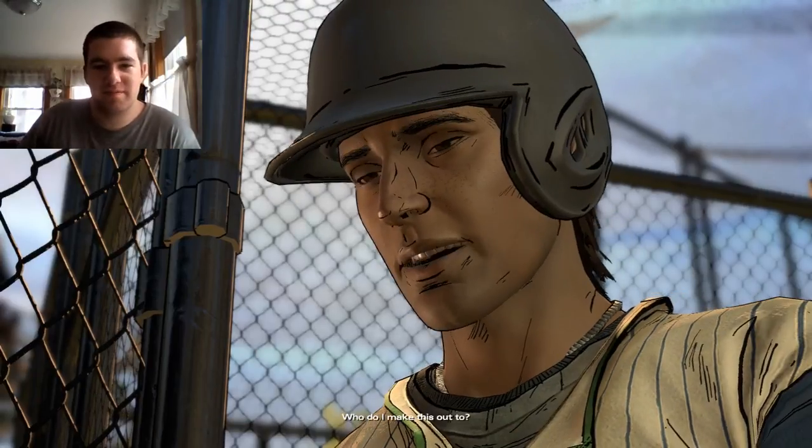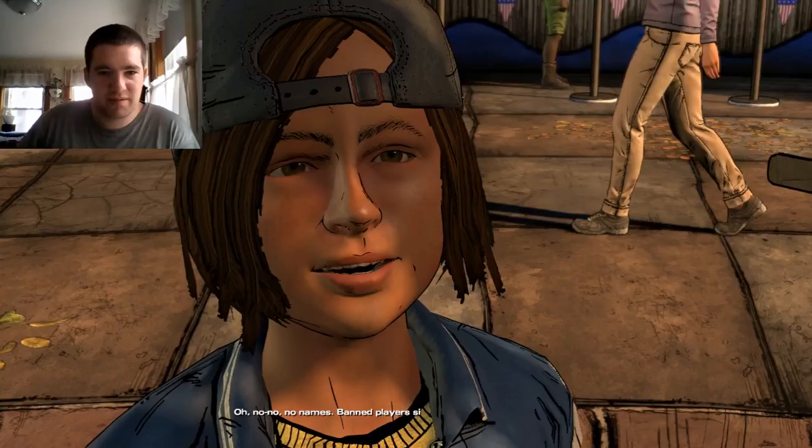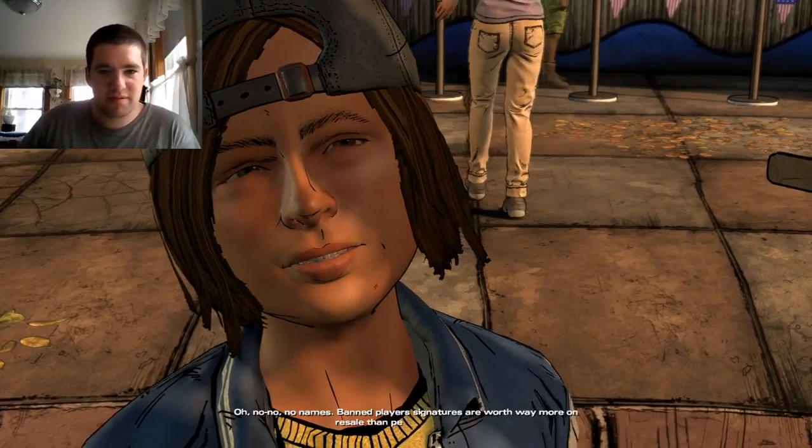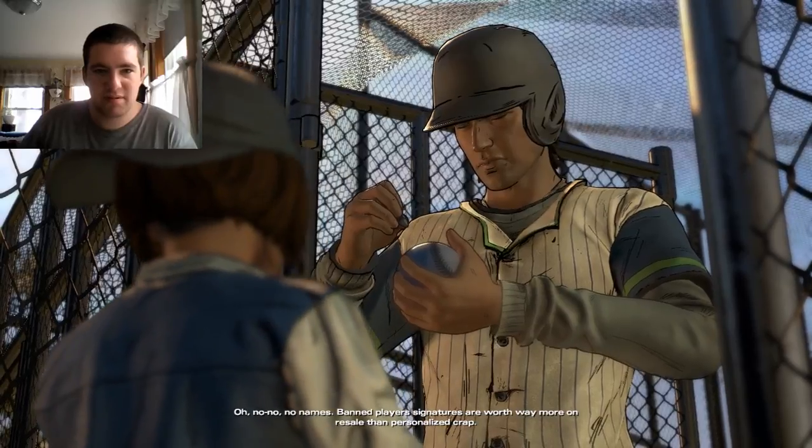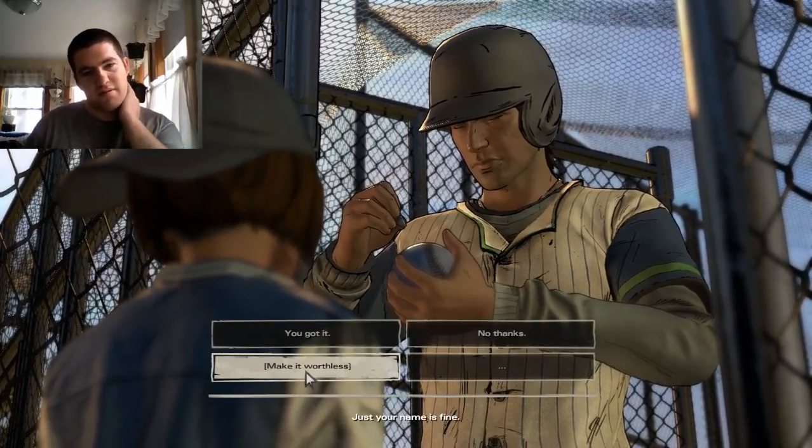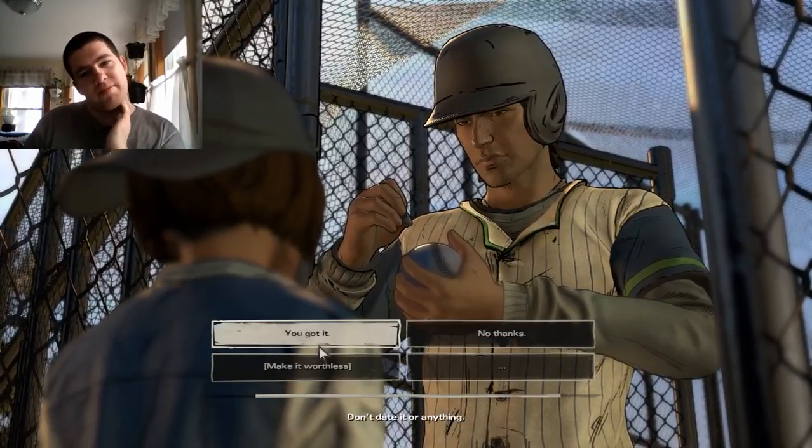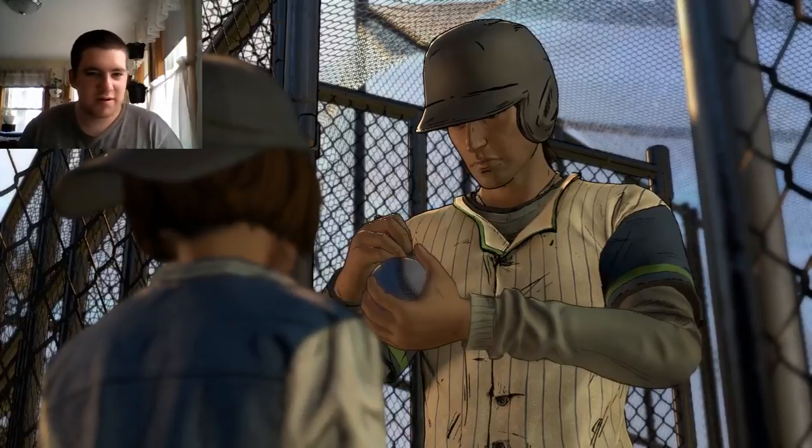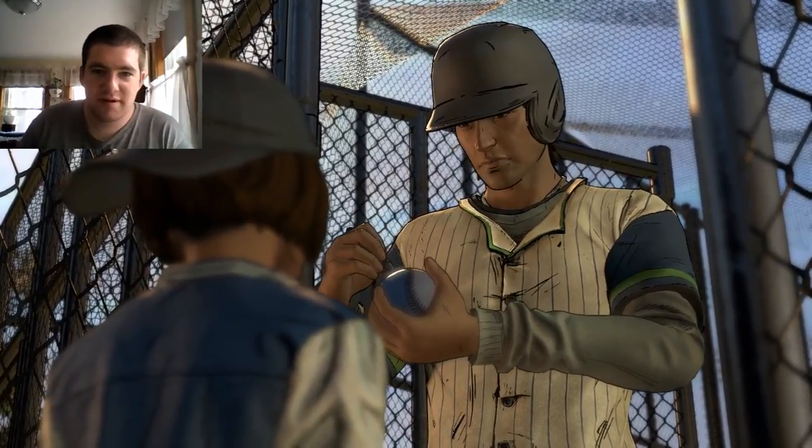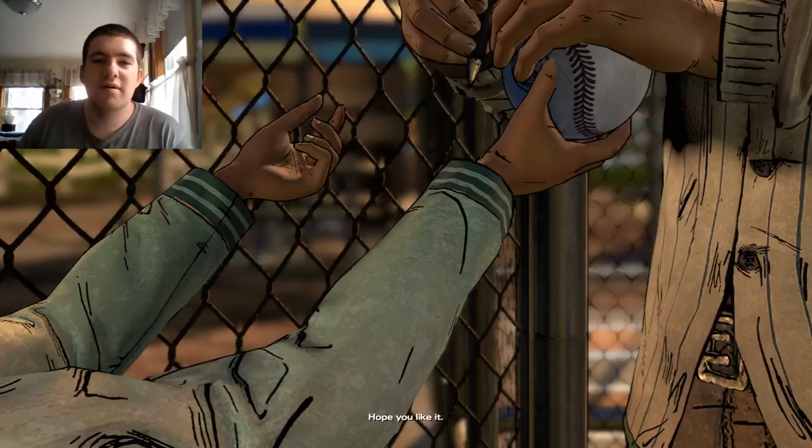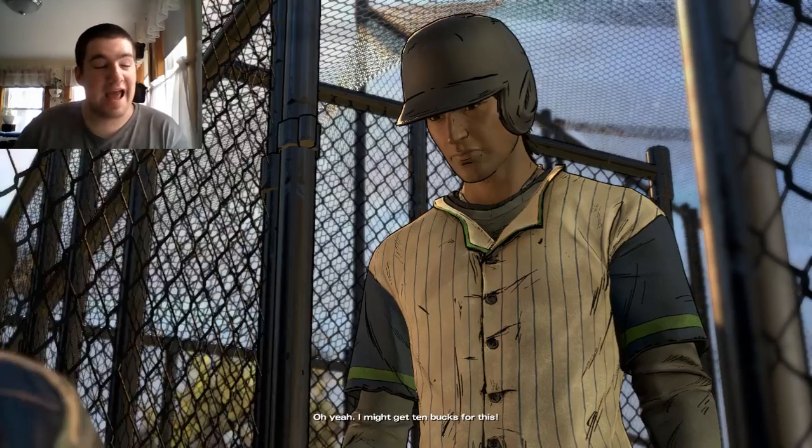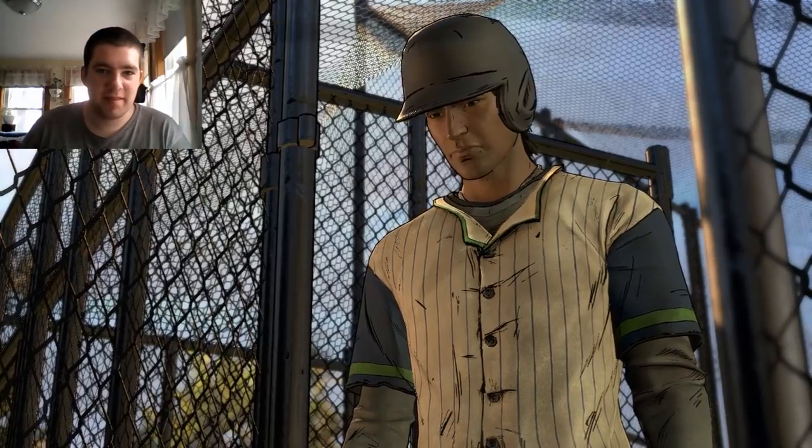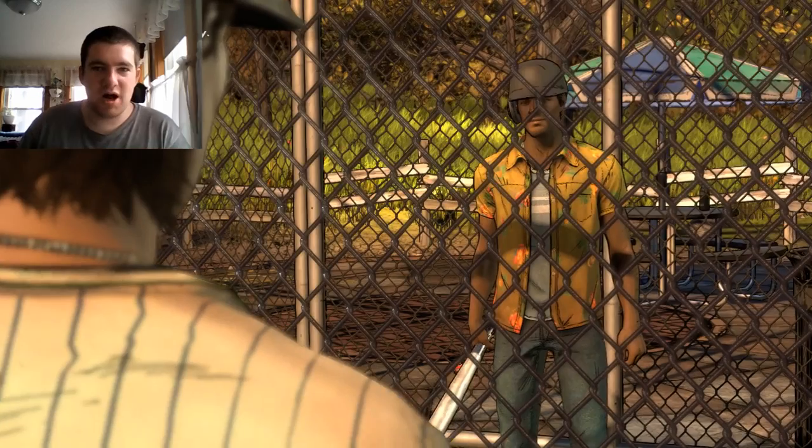Who do I make this out to? Oh, no, no. No names. Ball player's signatures are worth way more on resale than personalized crap. Just your name is fine. Don't date it or anything. Hope you like it. Oh, yeah. I might get 10 bucks for this. You gotta keep those fans happy, big star.